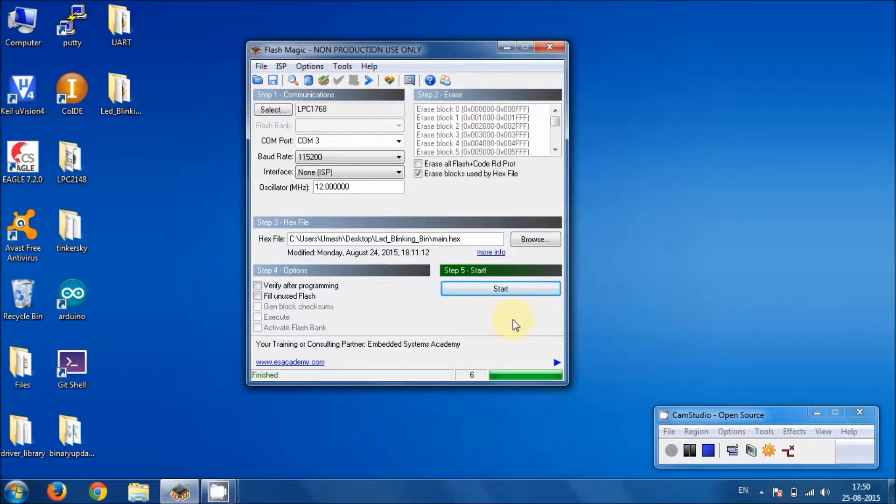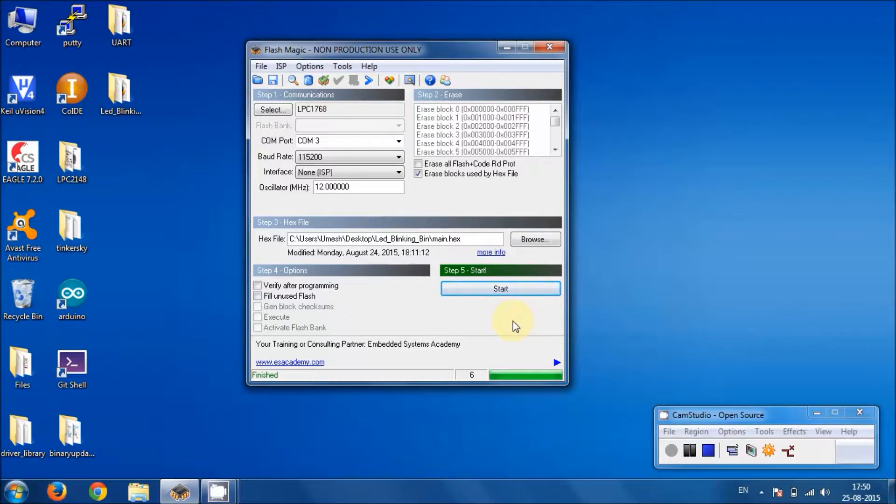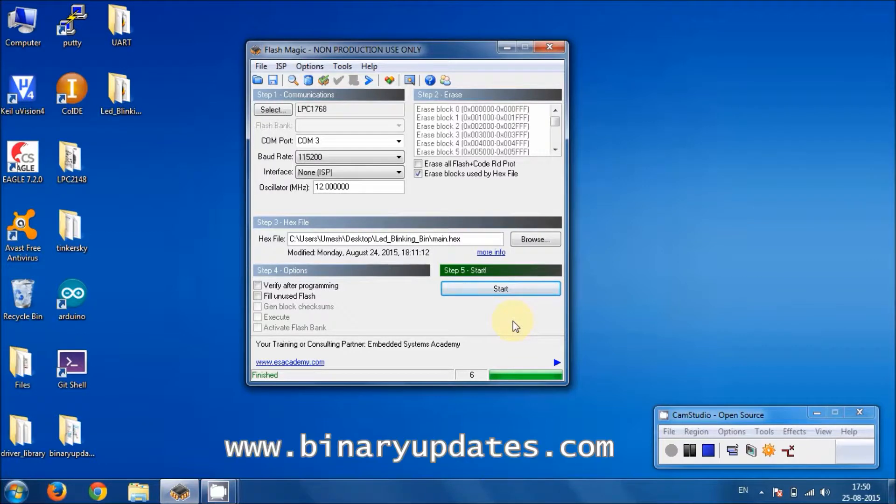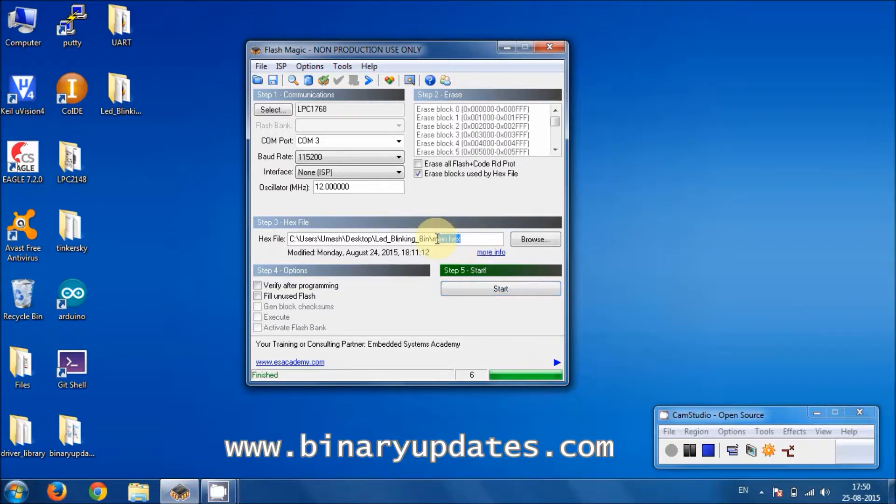The only thing you have to do still left behind is you have to press reset once. Once you press reset one more time, you will see your latest firmware will start executing in the microcontroller, that is this main.x file. So let me do this.